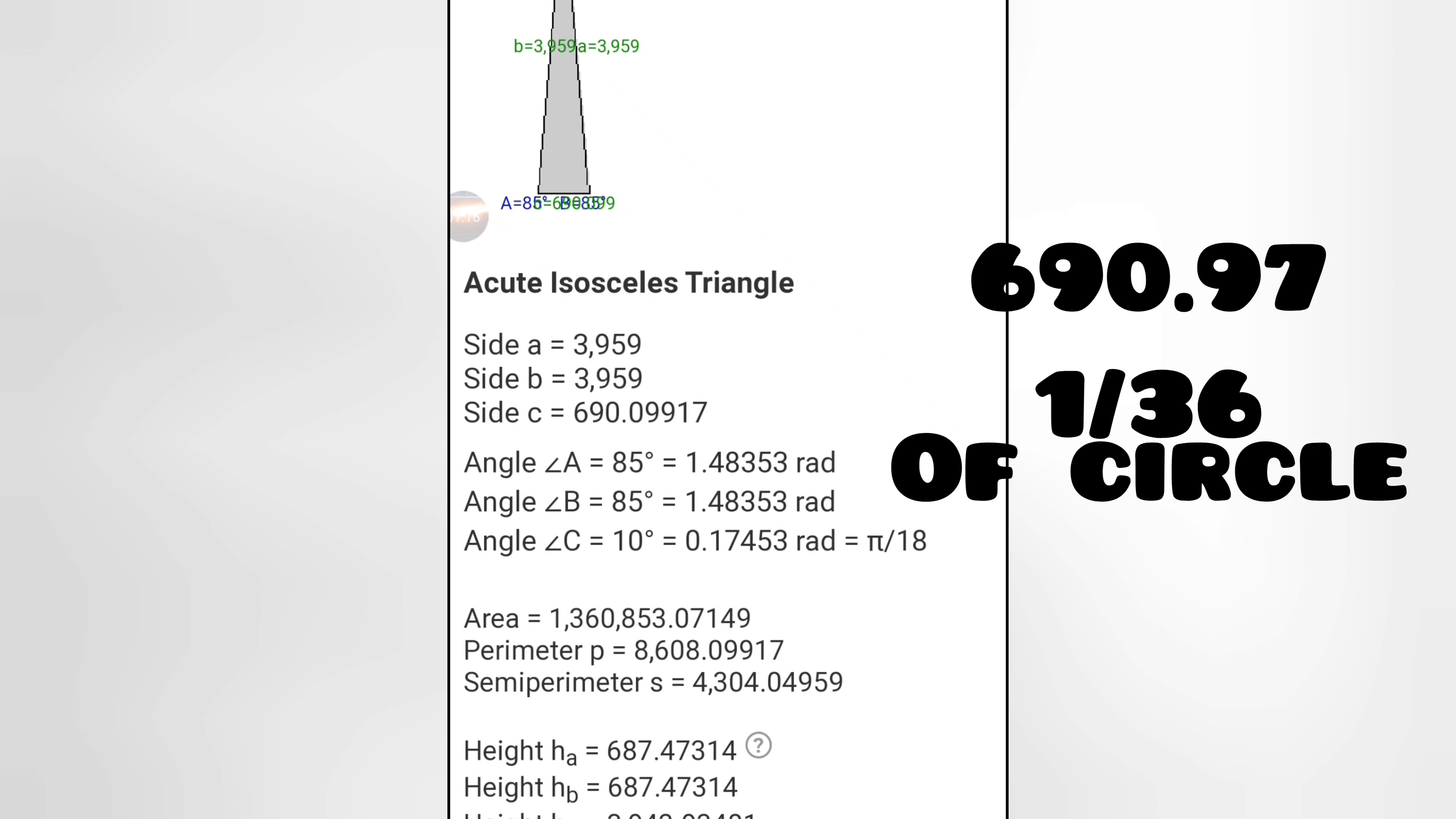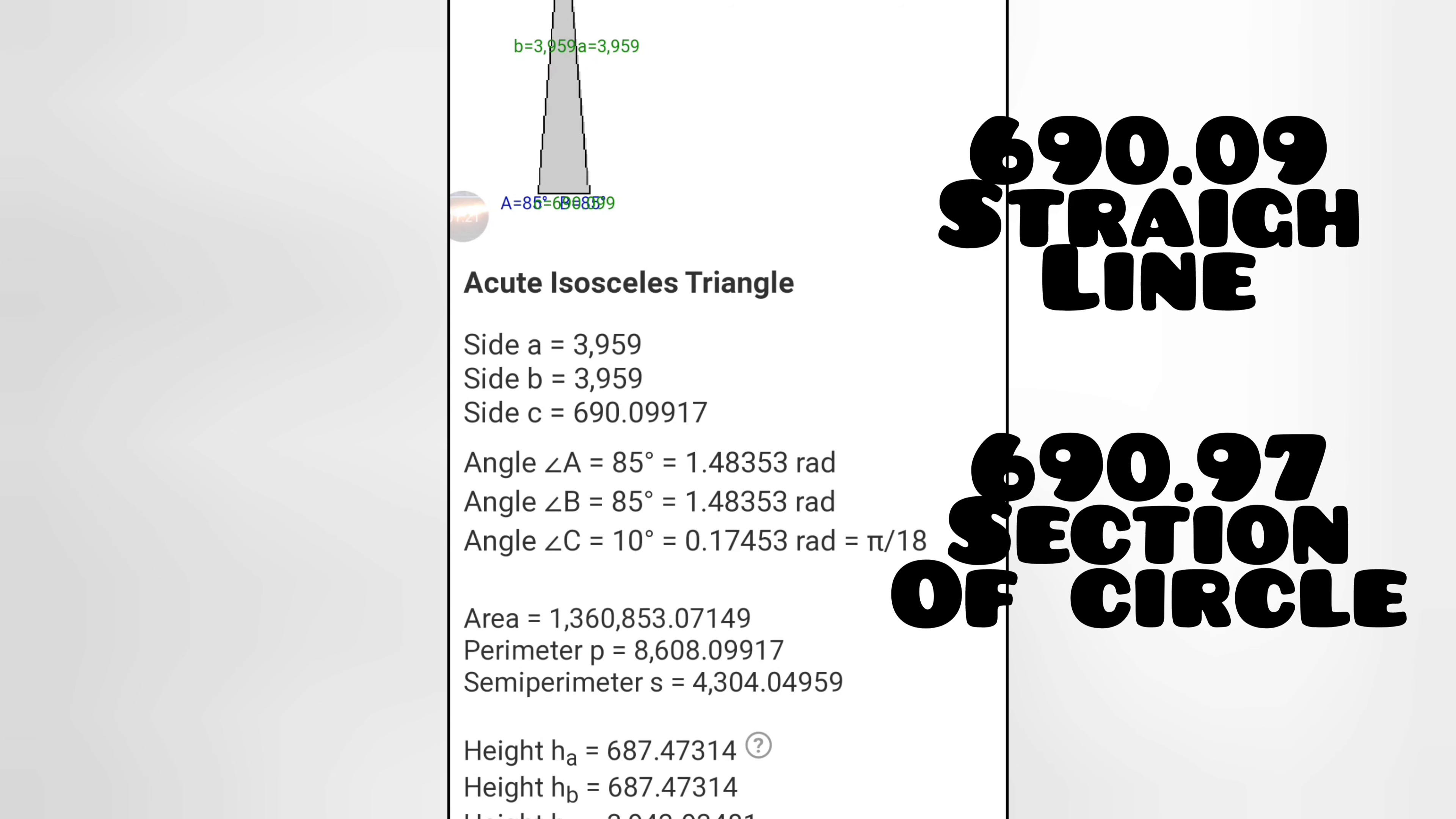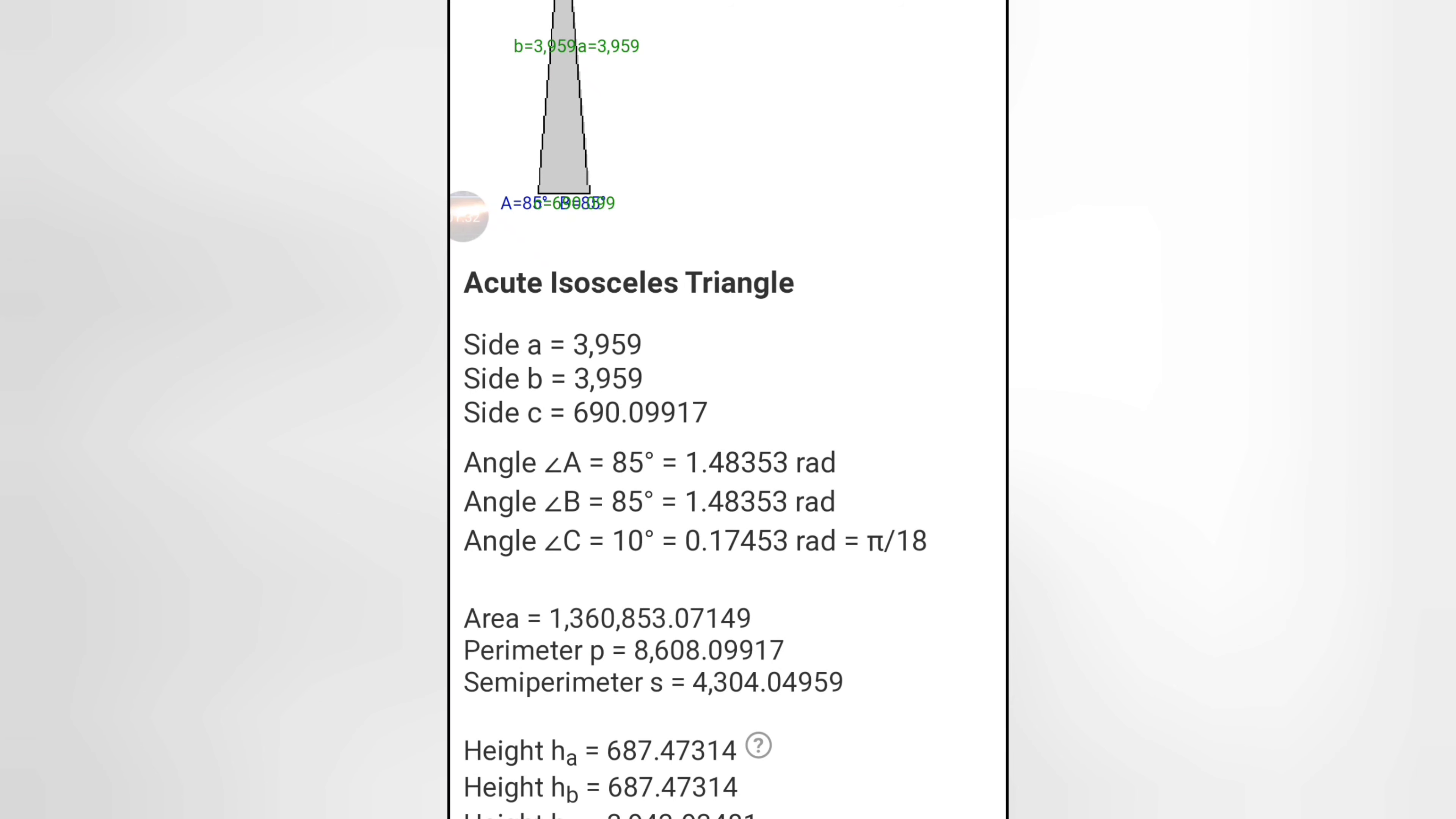Now we got 690.0997, so that's basically 690.1, just barely off 0.1. So 36 sides, and that's for side C, so that's a straight line.